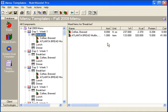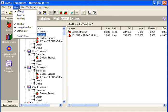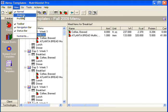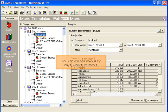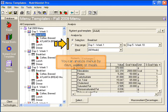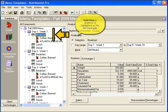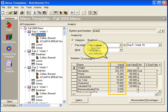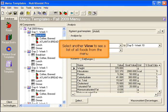Click the Save icon to store the modified menu. Select another view to see the nutritional analysis. Select View and choose Analysis. You can analyze menus by days, weeks, or meals. The selection is whatever is highlighted on the left-hand side. The Values panel shows the analysis for your selection.